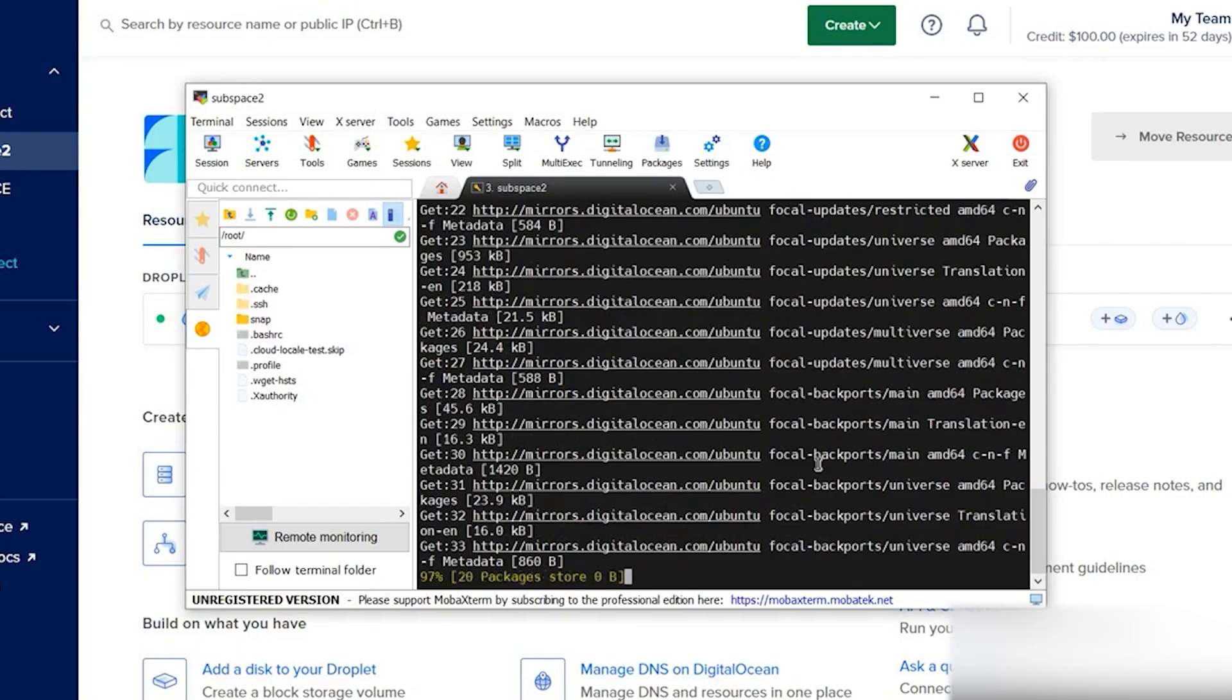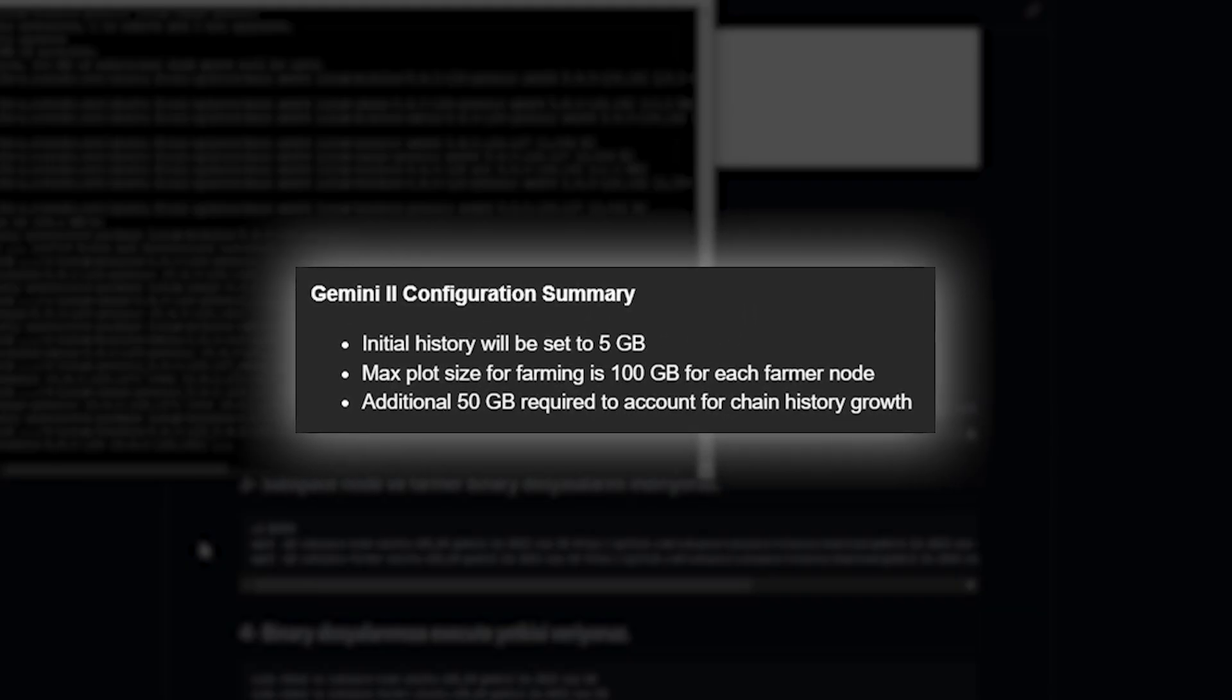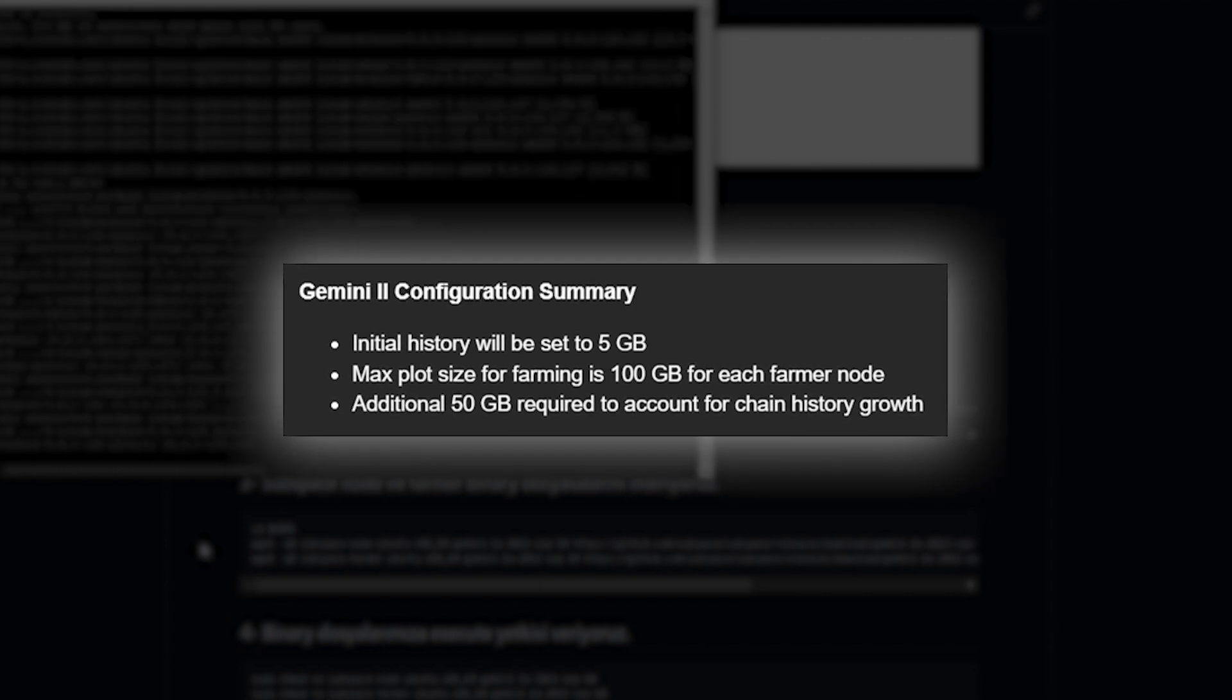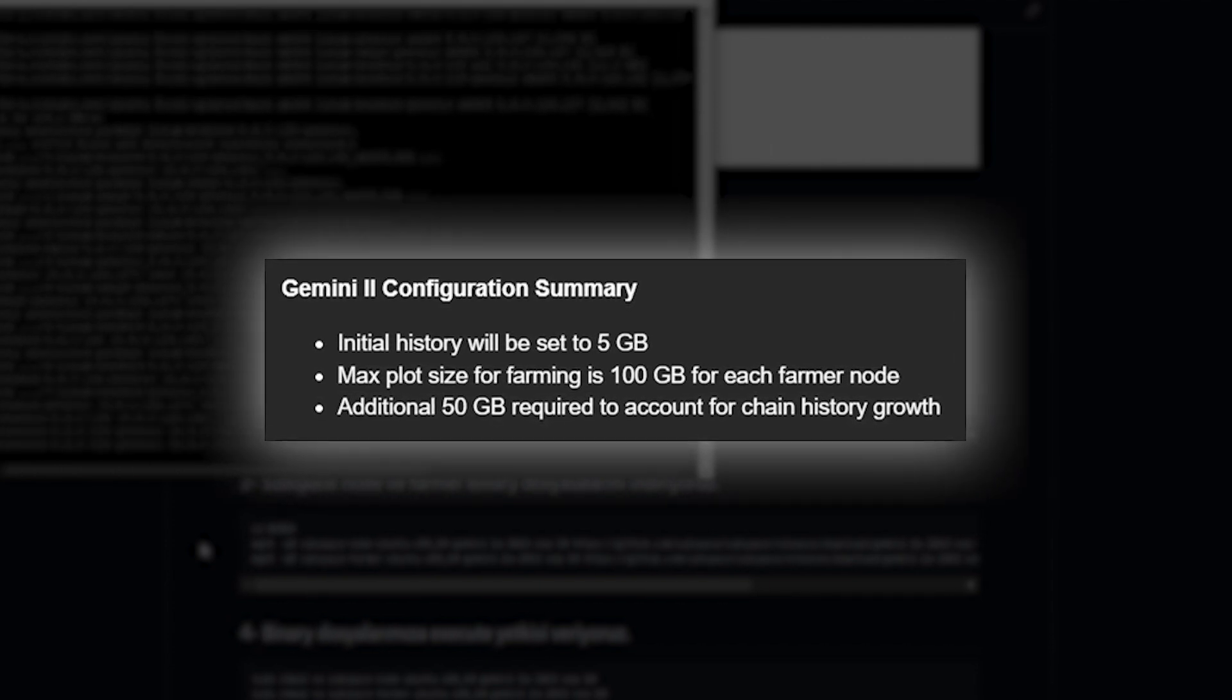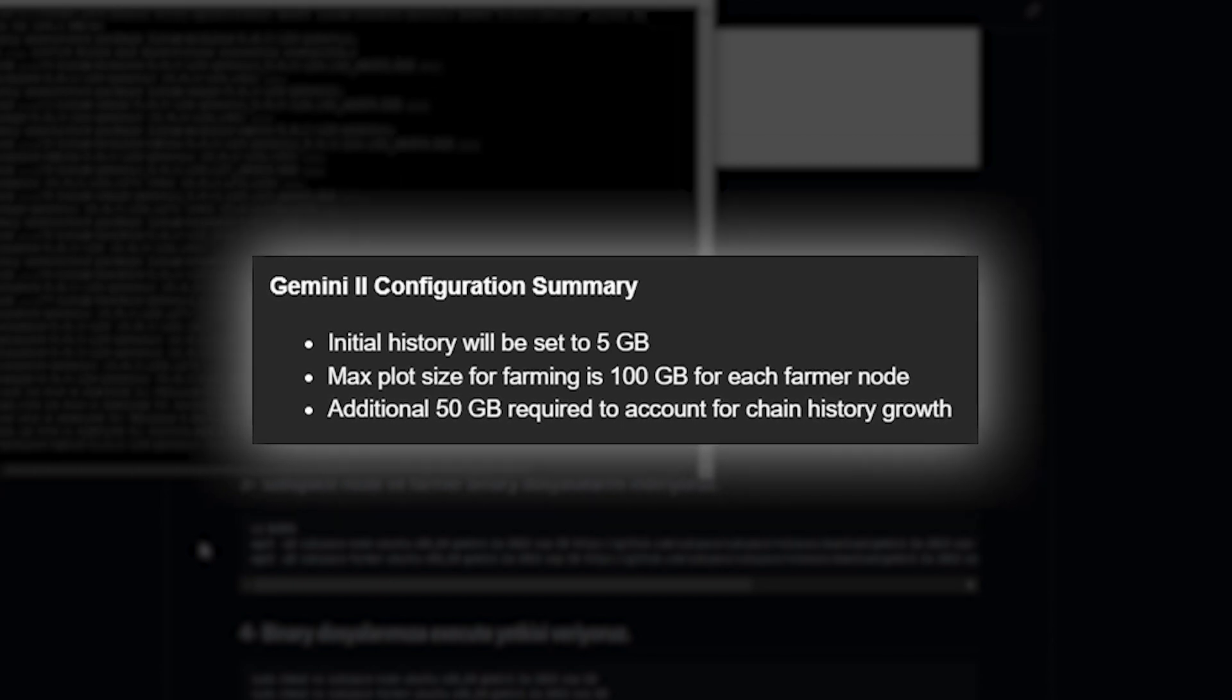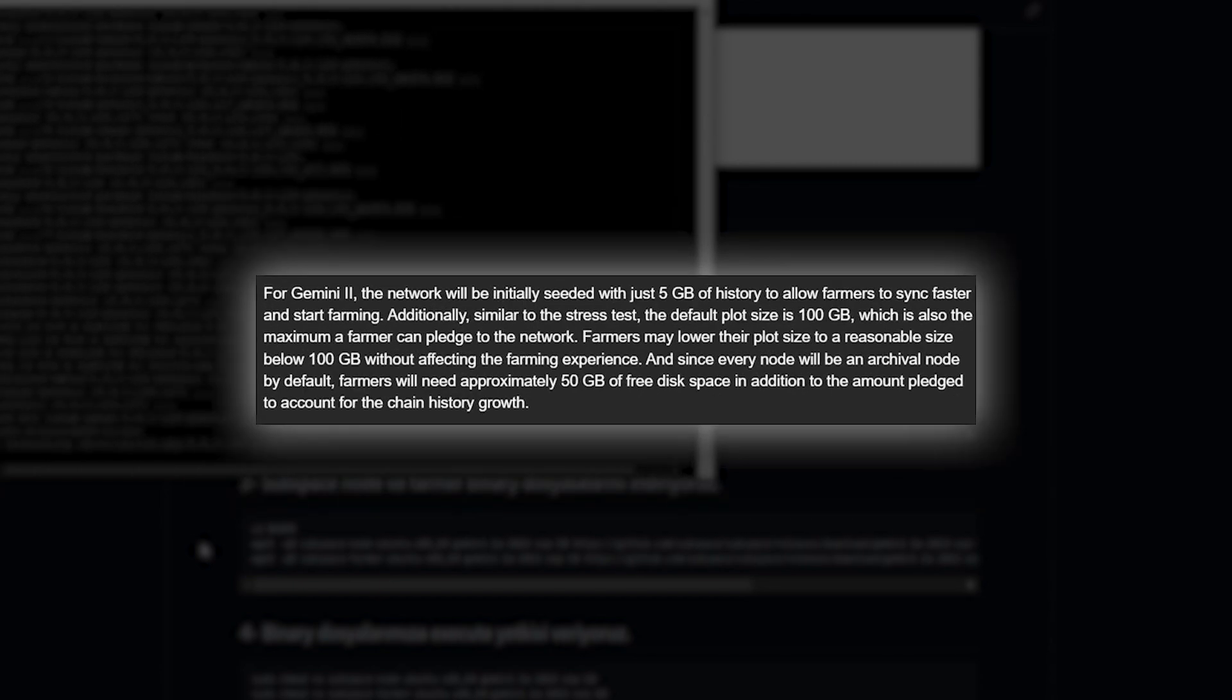Important to note that since every node will be an archival node by default, farmers will need approximately 50 gigabytes of free disk space in addition to the amount pledged for the chain history growth.